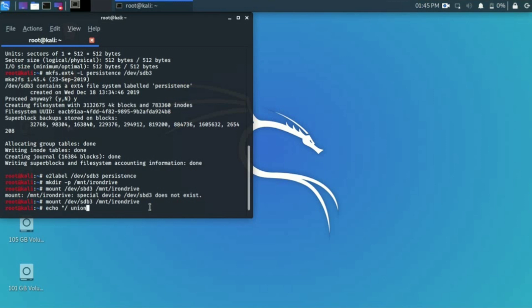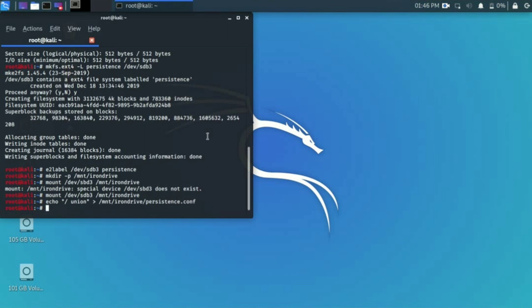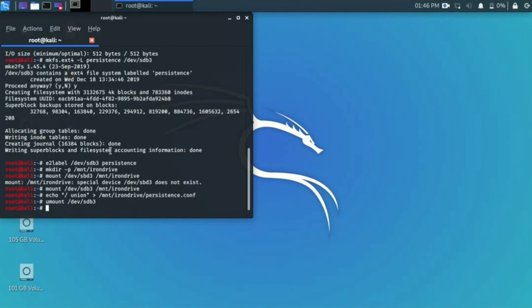Now type: mount /dev/sdb3 /mnt/irondrive - write the name of your space. Hit enter. Make sure you type sdb3 correctly - I mistakenly wrote sbb3 earlier. Now it successfully works. Write a third command: echo '/union' >> /mnt/irondrive/persistence.conf. Hit enter. Now it's created. Then write the fourth command to unmount it. Hit enter. Now reboot the device.